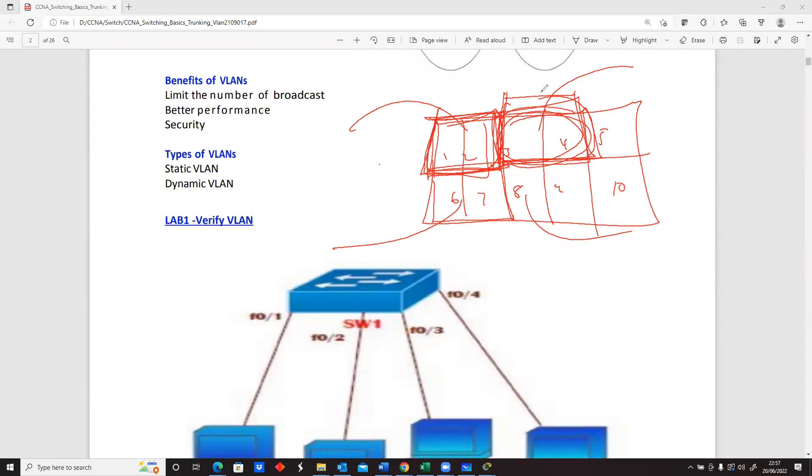And so there's no way information can flow from one network to the other easily, like the keyword is easily, because it has to go through some kind of routing before they'll be able to send information to a extent. So let's take it.